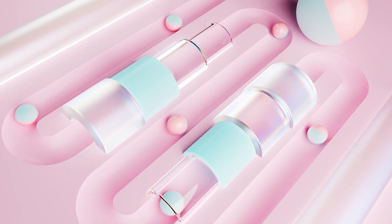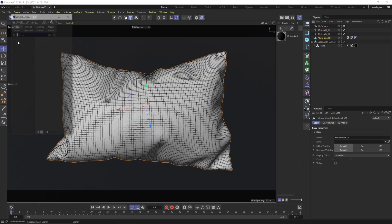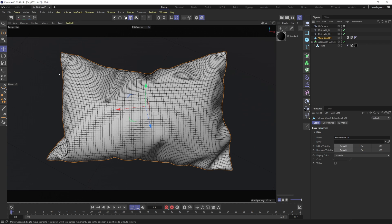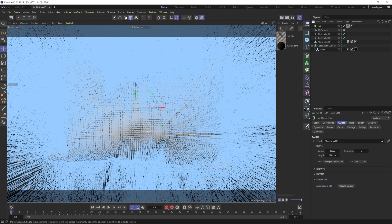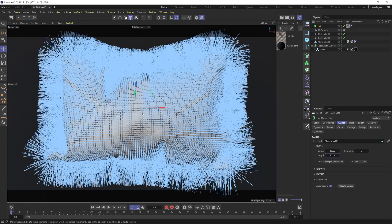We've got our pillow here that we just brought in from the asset browser — just a pillow set, we selected one of these pillows. To add fur onto anything, select the item, go up to Simulate, go down to Hair. We have a fur option here but we're not going to use that — we're going to use Hair, I like it better. By default we get hairs all over the place and they're way too long, so we choose this hair icon, go down to Length, and change it to 6 centimeters.